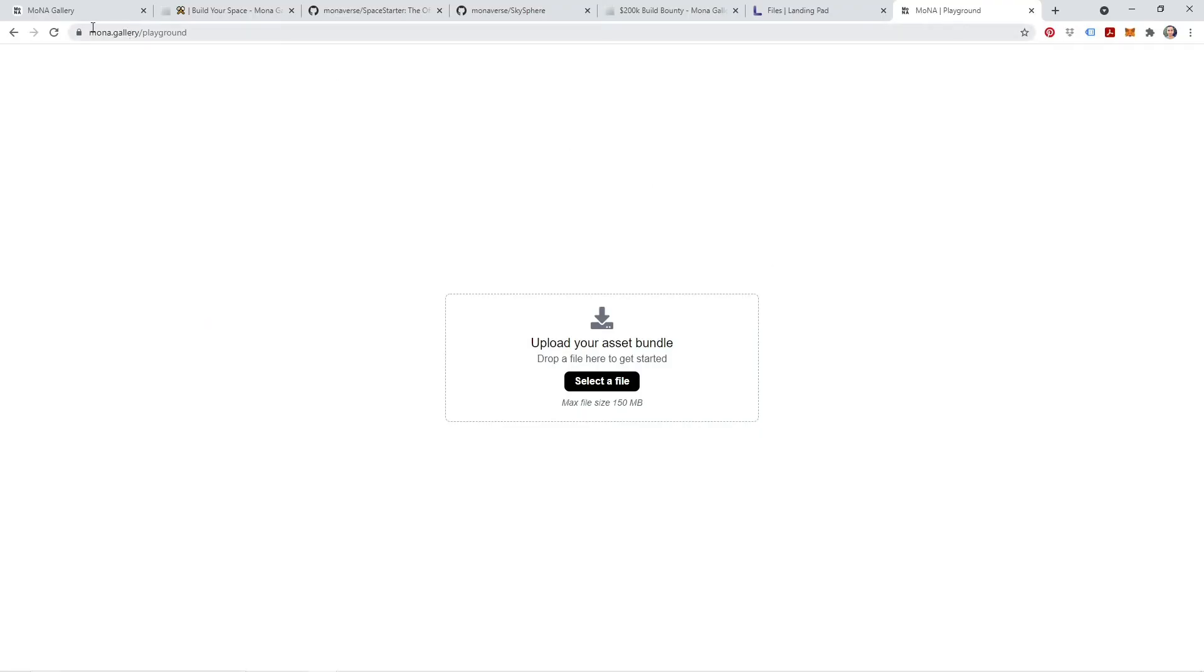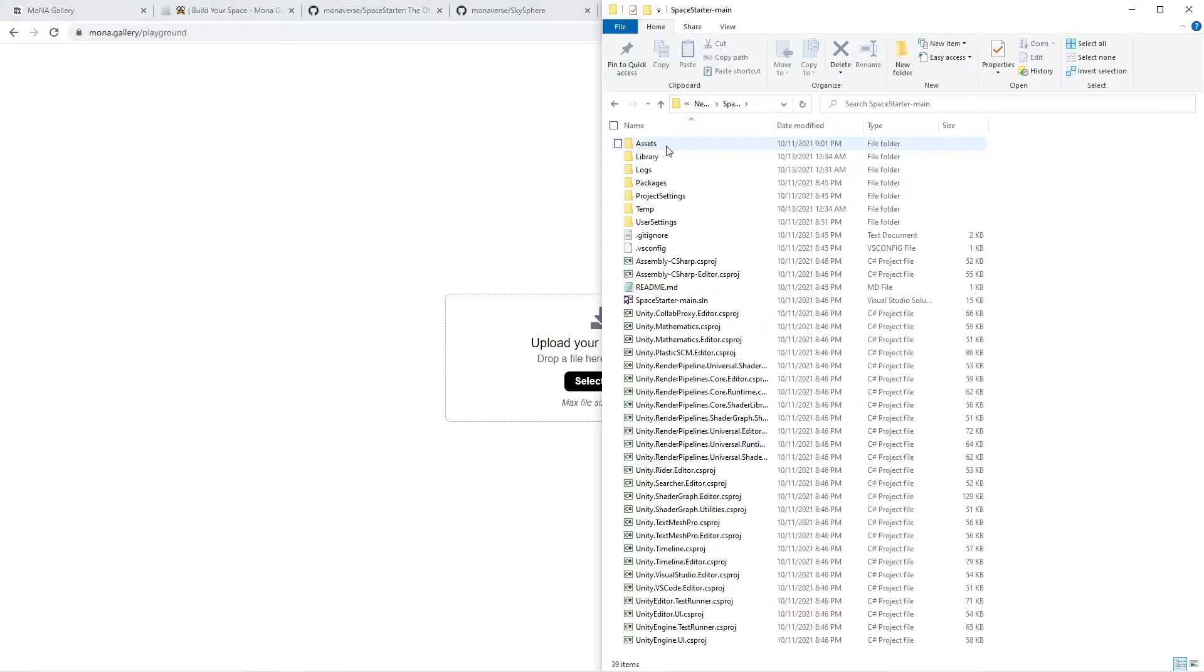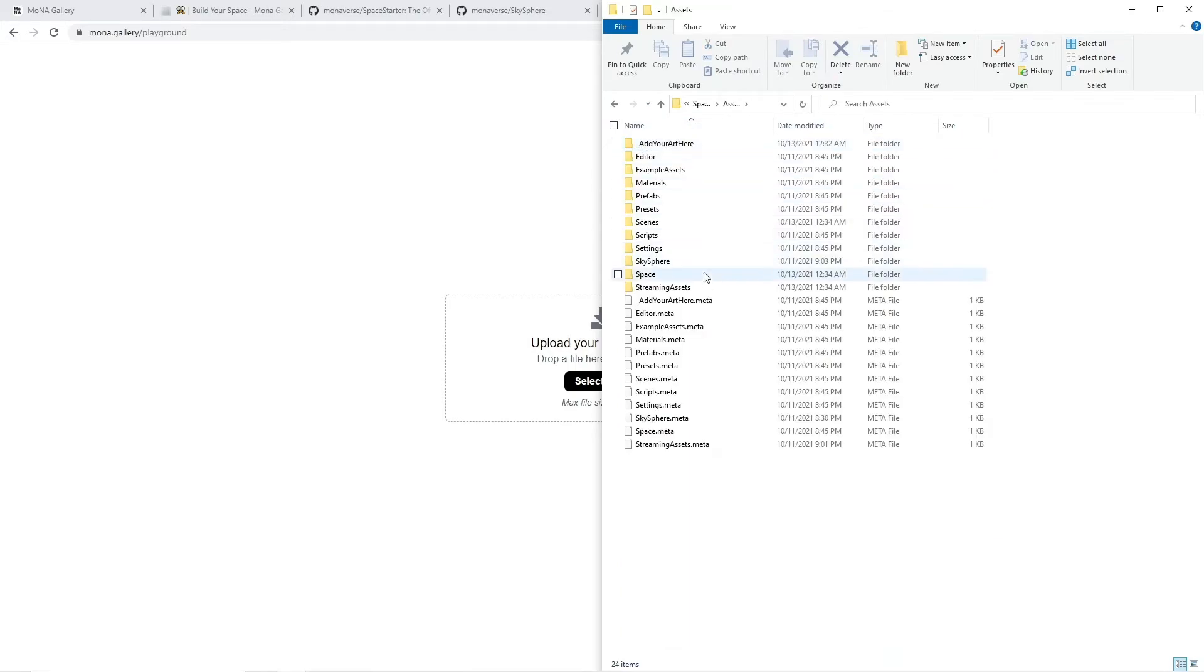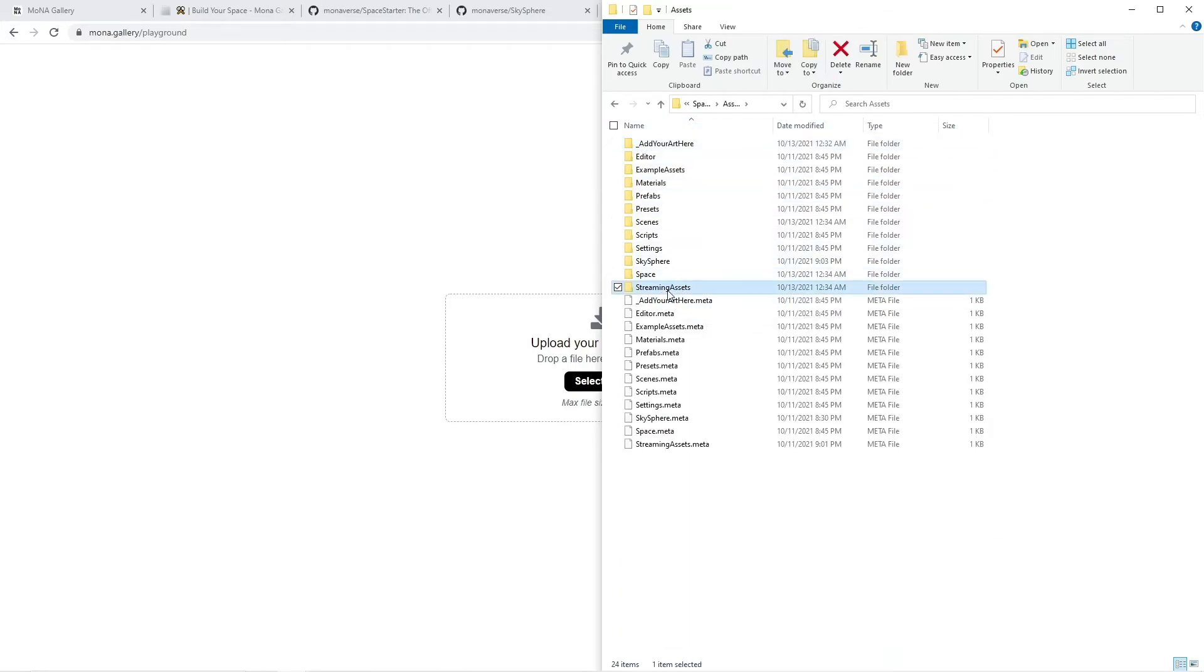Now we're going to navigate to mona.gallery slash playground, and we're going to navigate within the Unity project folder. We're going to navigate to assets, streaming assets, and we have space right here.